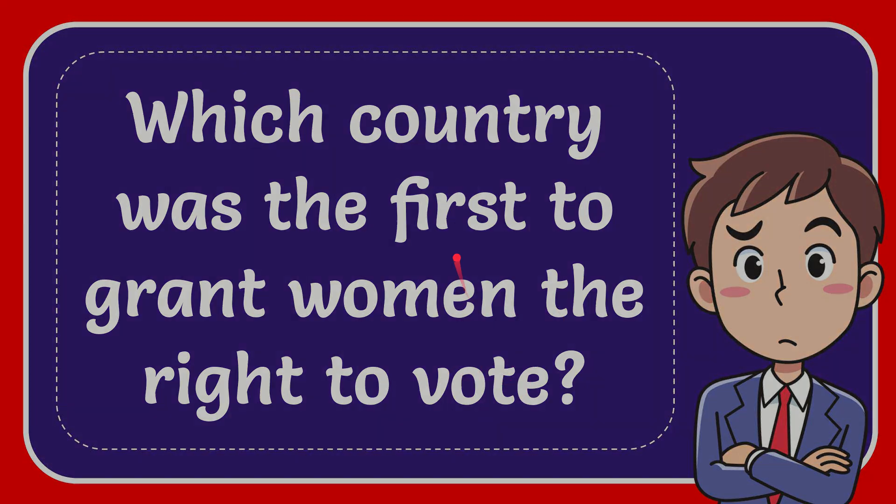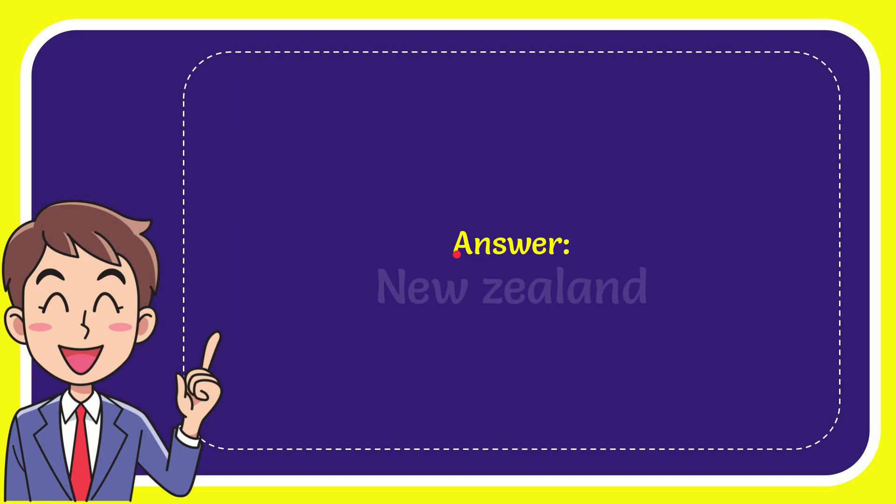Now, I'll give you the answer of this question. The answer is New Zealand. Well, that is the answer of the question, New Zealand.